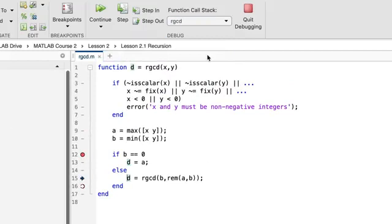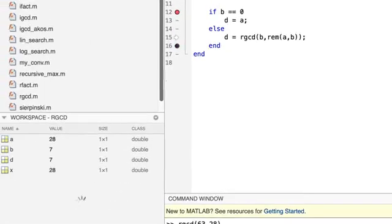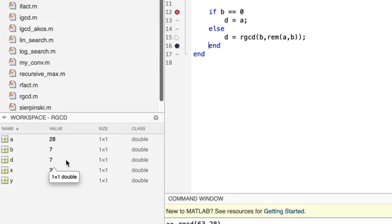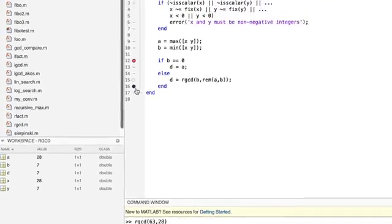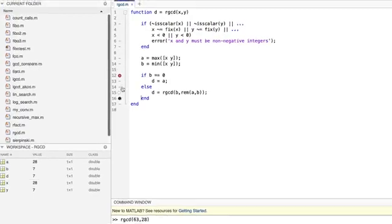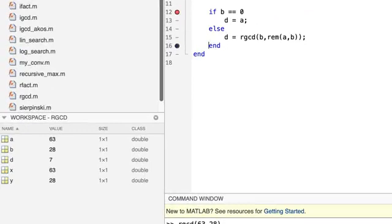When I do that, the D value from the third activation is copied into the D value of the second activation. And there it is. D equals seven. We see the values of A and B in this activation, but we don't care about them now. Only D. We're sitting at the second breakpoint in the second activation. And I'm going to click continue again. Pow. And the second activation returns its D value, which is copied into the D of the first activation.